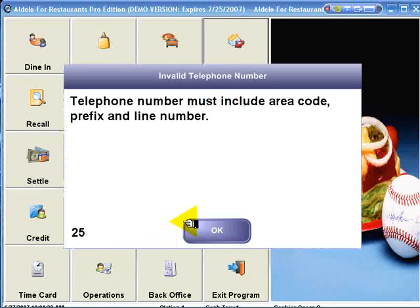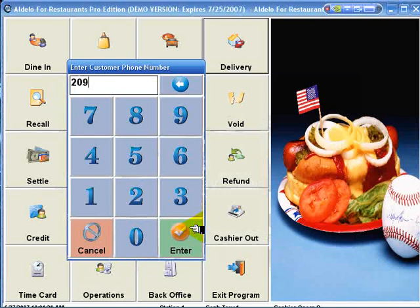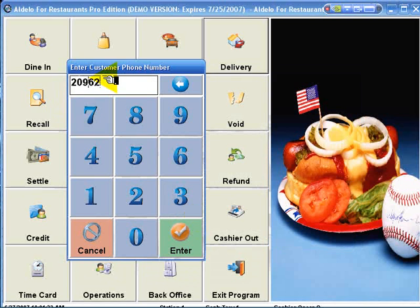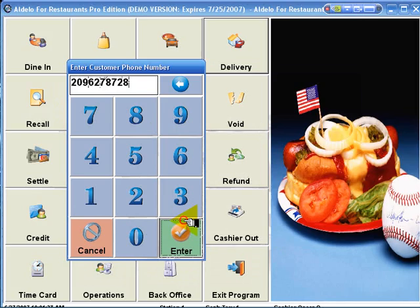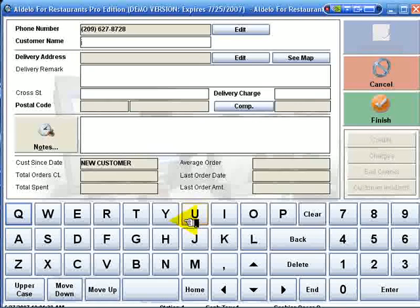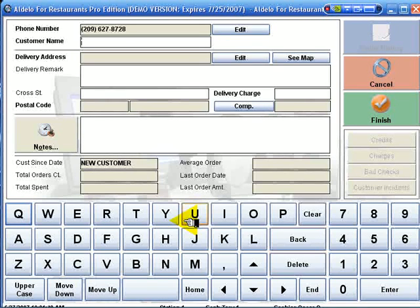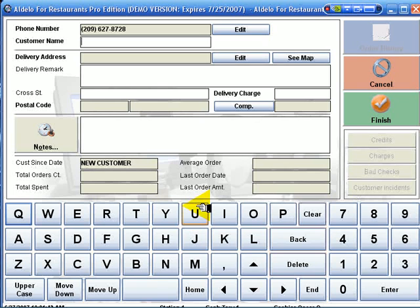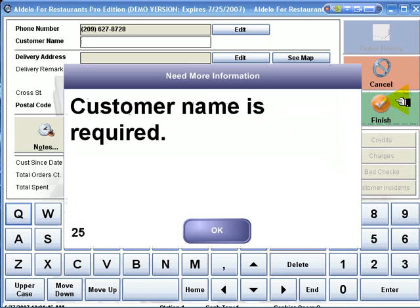Again, we enter the phone number. Must include area code. It's going to ask for the customer name. We fill all of this in, and it will keep track of all of our customer history. Wonderful feature.